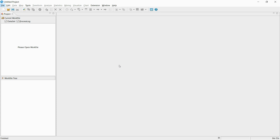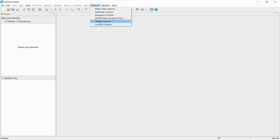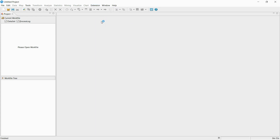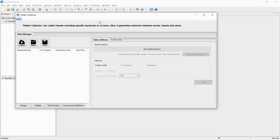Now I will collect and analyze the Twitter data that was just shown. You can run the social media collectors from the extension. After running the Twitter collector, you can start collecting data.